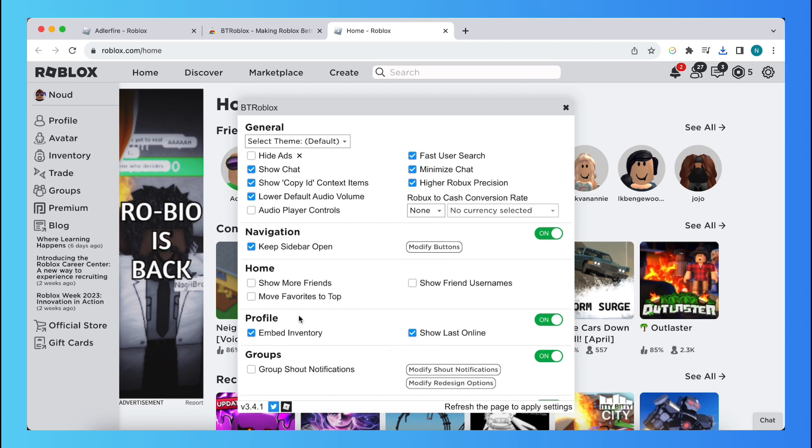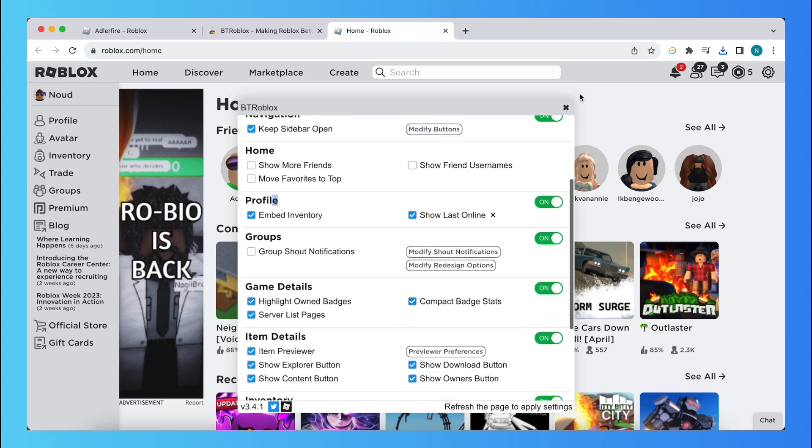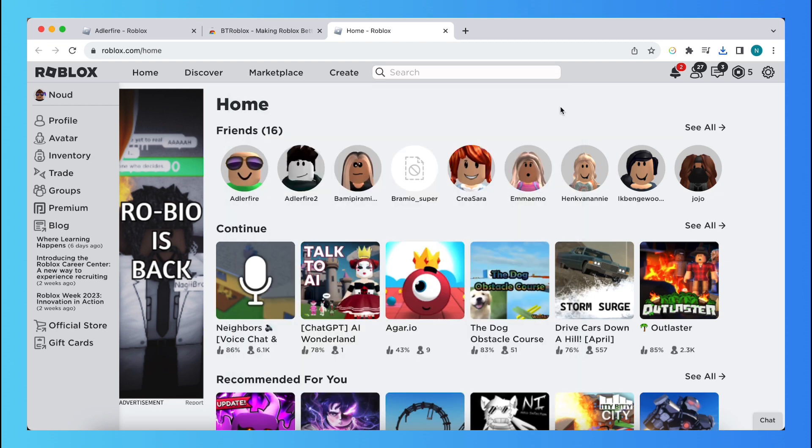You can turn a lot of things on, but what we want is to go to profile. And then you see show last online, so basically toggle this on and this way you can see someone's last online status.